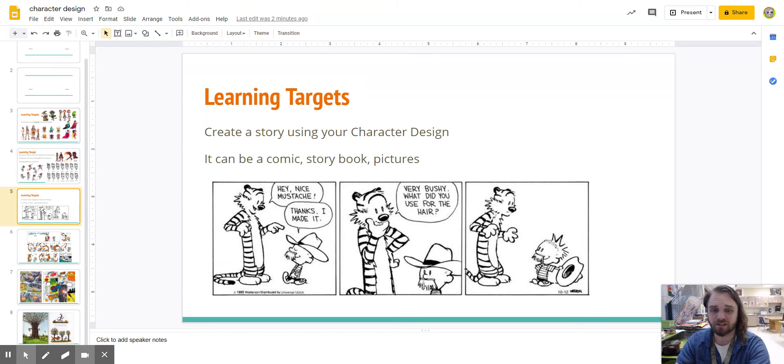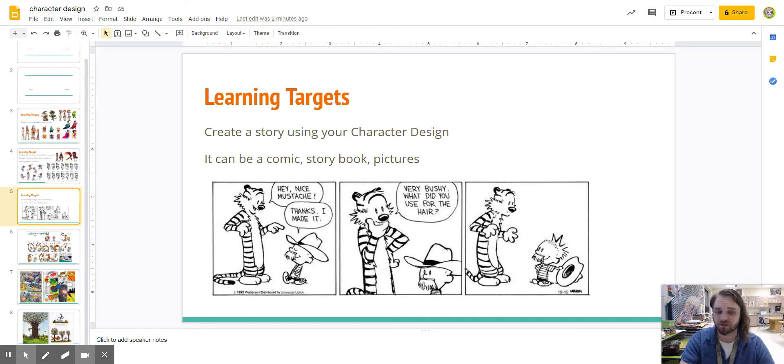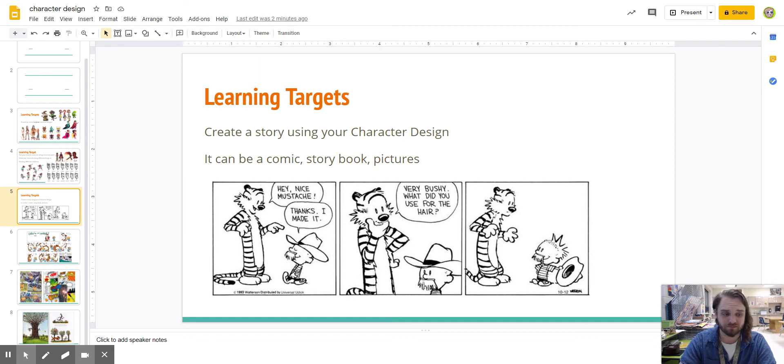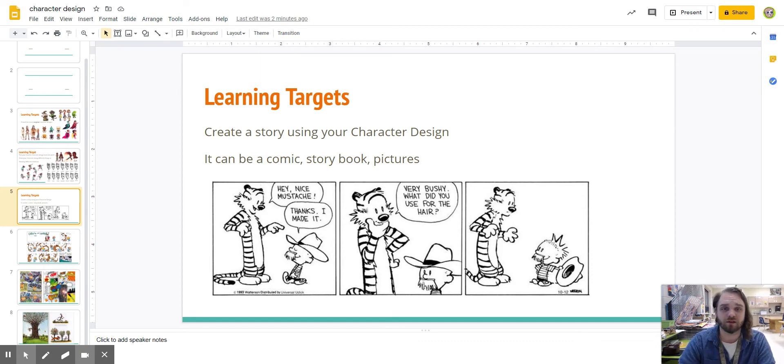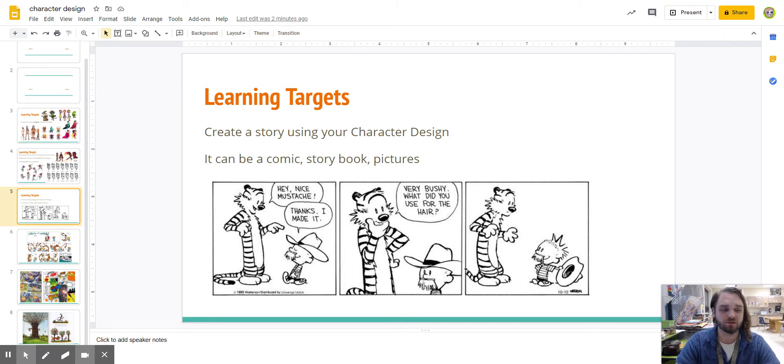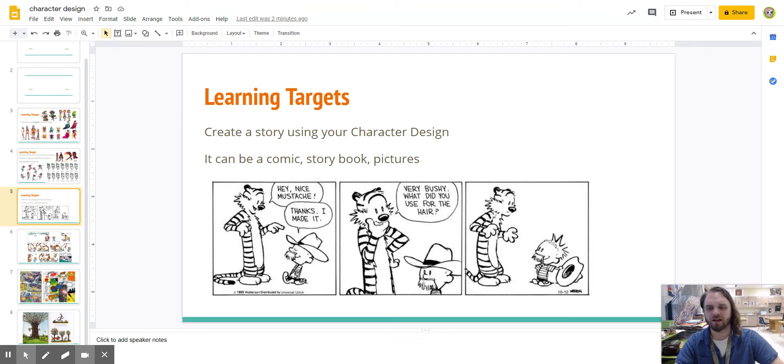So, you get to create a story using your character design. It can be like a comic, it can be storybook, or just pictures, or really however you want to do it. You can come up with a whole new way to tell a story with your character. That's great, too. It's good to be creative. I just want you to kind of make something with your character that tells a little story. All right. I have some examples here.